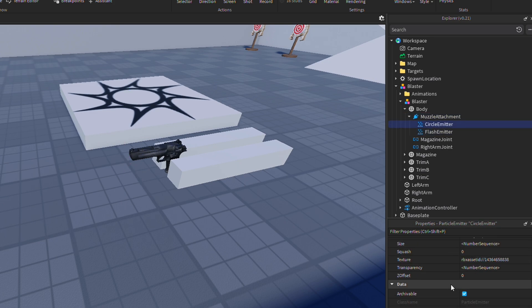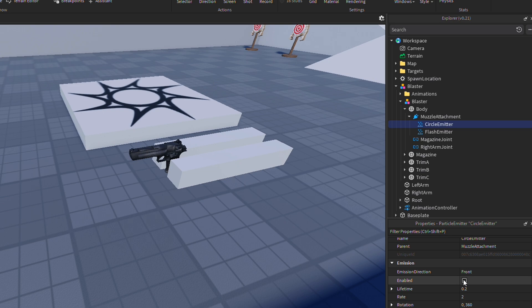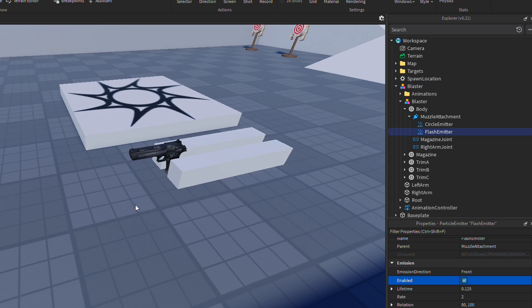Click on both of these emitters, go down to properties, and then make both of them set to enabled. This is only temporary, but as you can see, a projection of our muzzle flash is now showing up on screen.